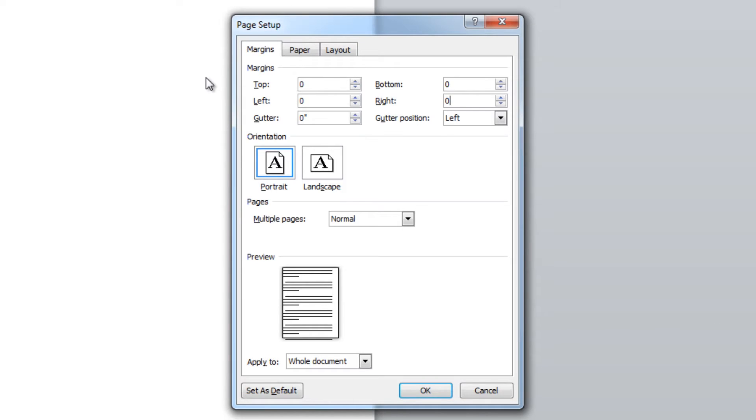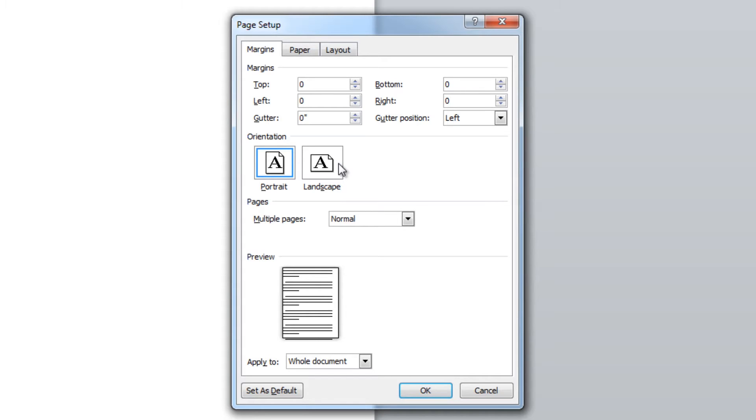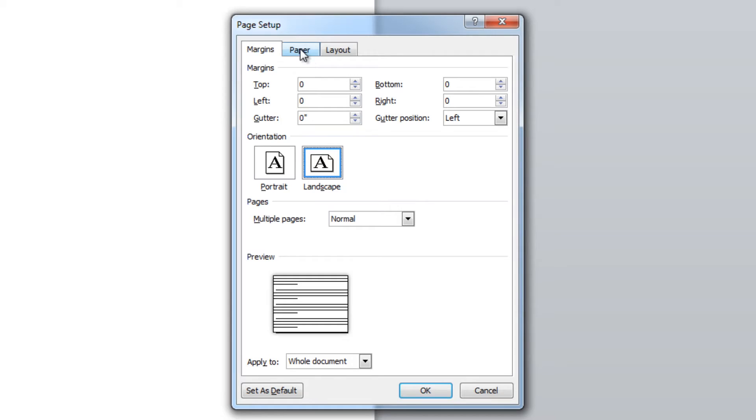Depending on what type of LabelTac template you're trying to create, you can choose portrait or you can choose landscape. For most pipe marking applications, you will use landscape. So that's what I'm going to select here.